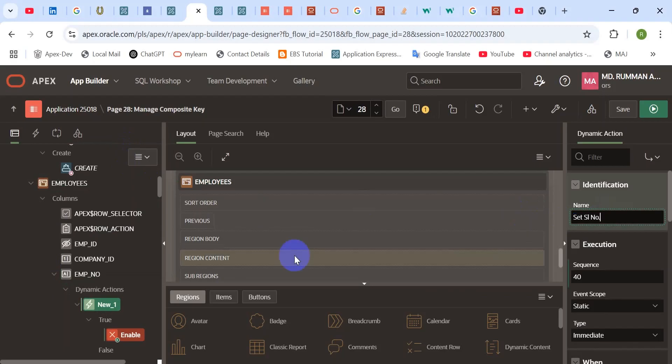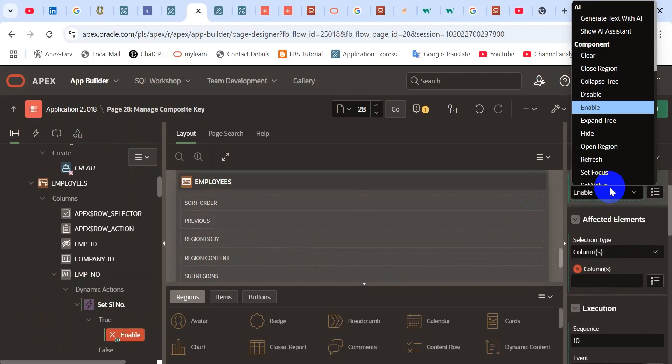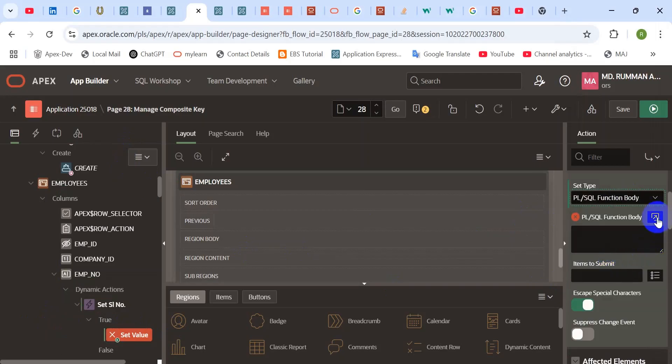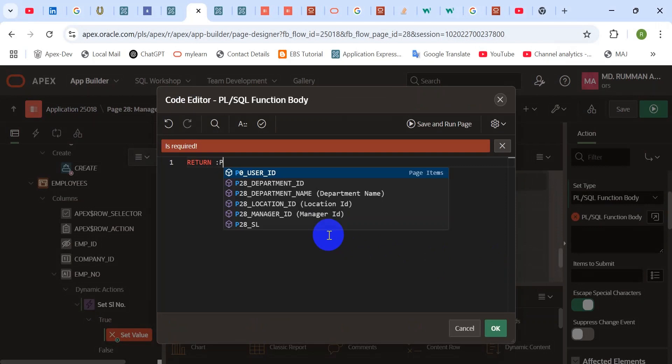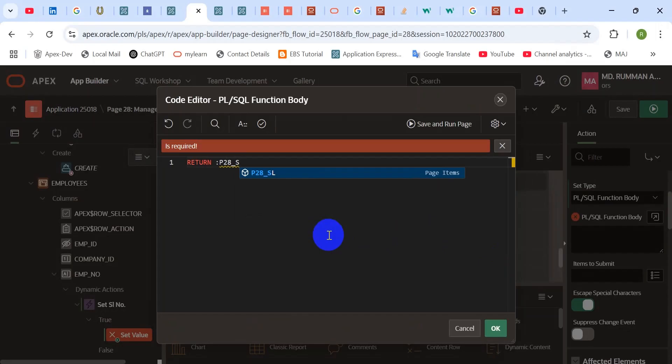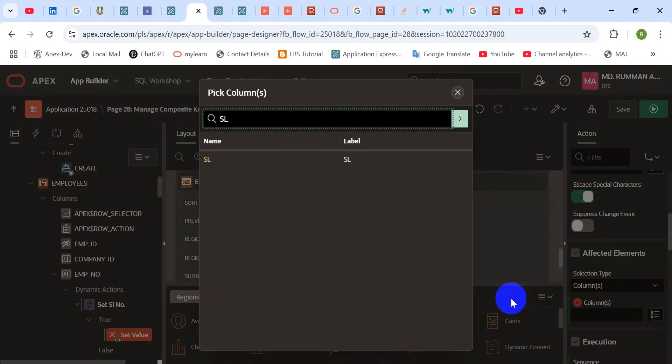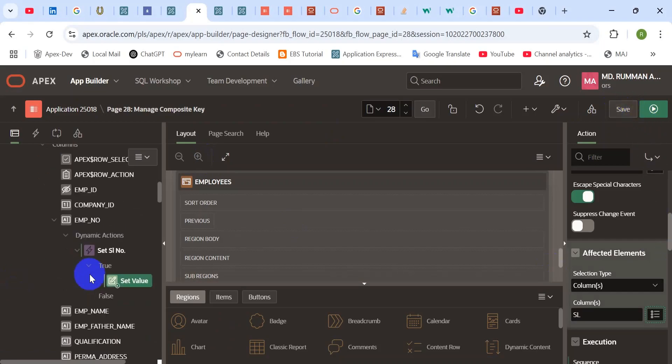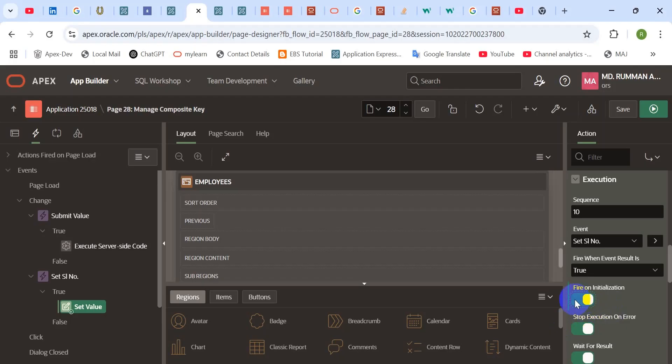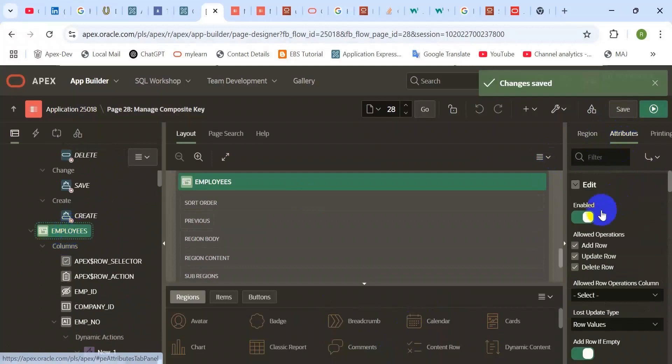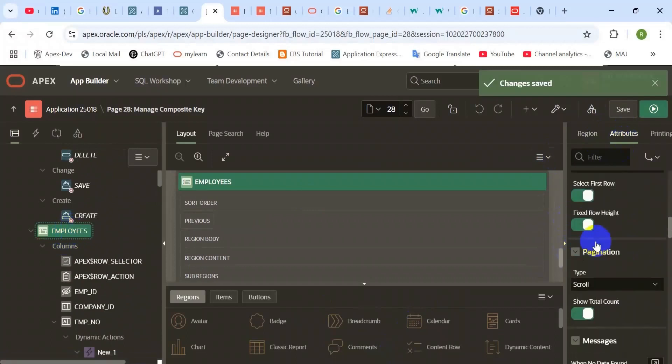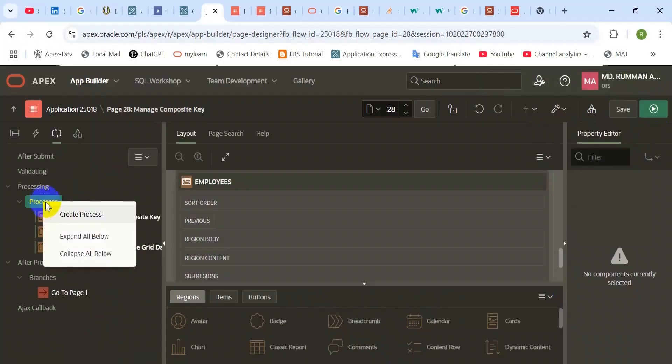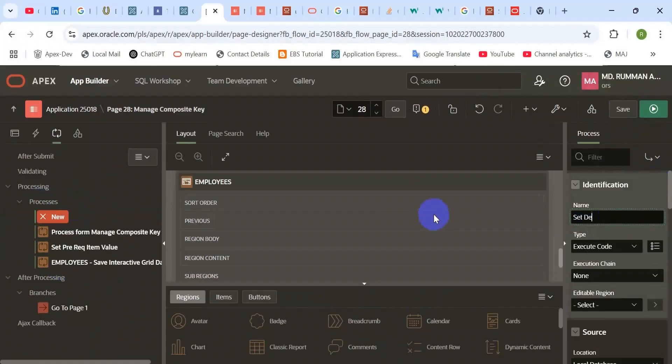Now create a dynamic action on that hidden item which stores the serial number. When it changes, then it will submit its value. Nothing else. If you do not submit that value, you cannot capture the exact value to set the serial number on that interactive grid record level. After that, we need to create another dynamic action on that employee number column. When it changes, then return the serial number of that item and set value to the serial number column. That is the main tactic of that task.